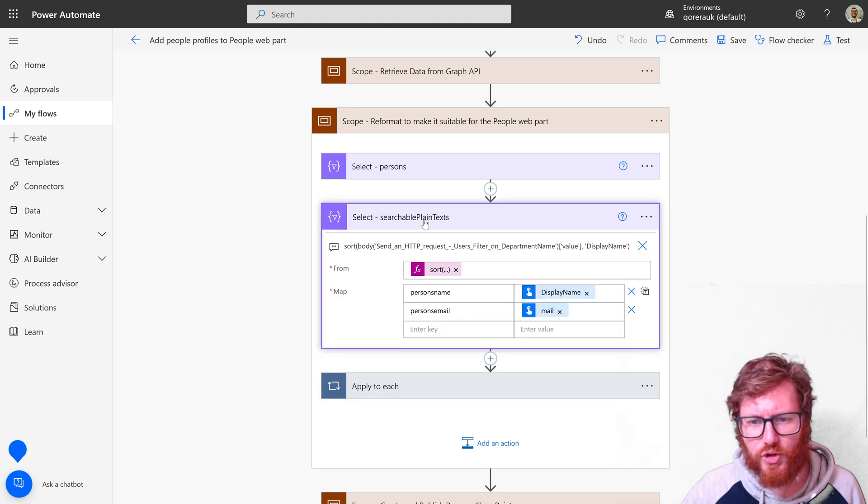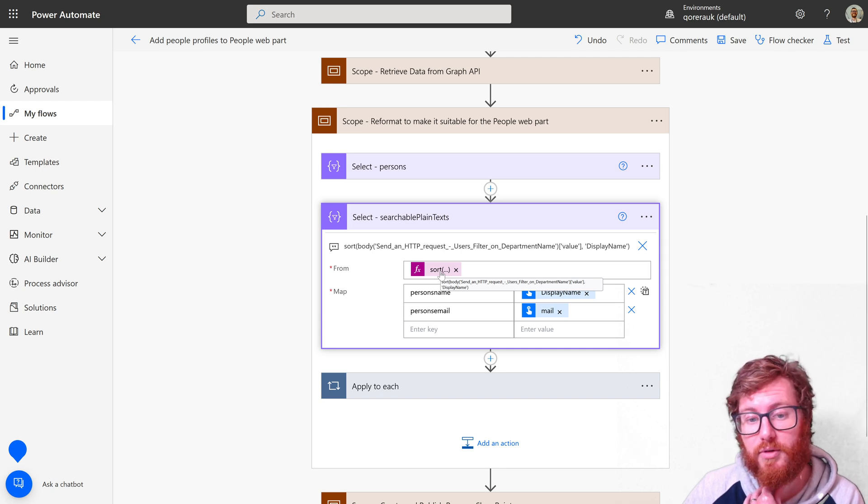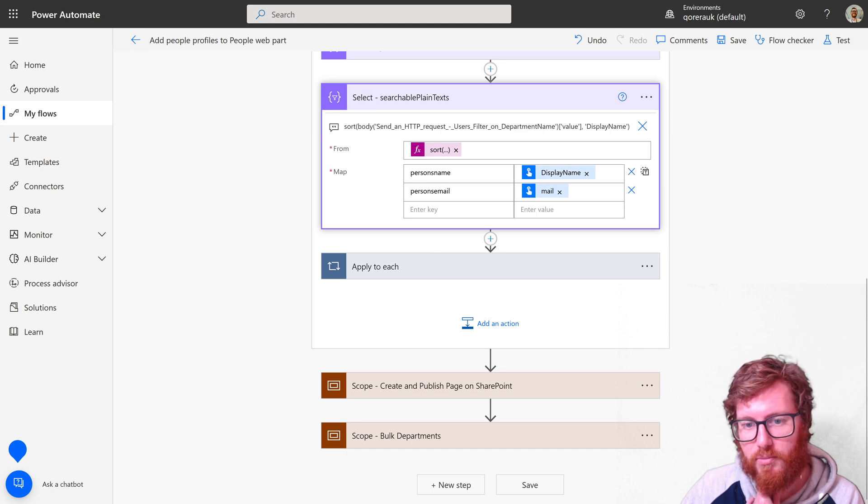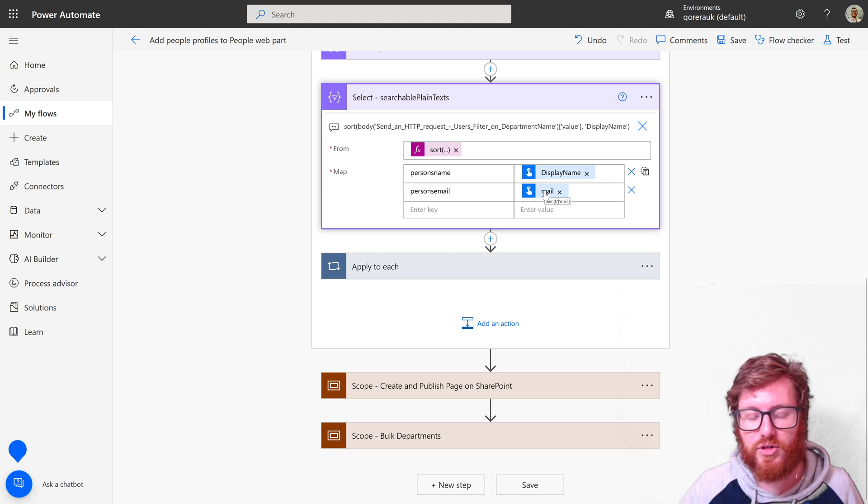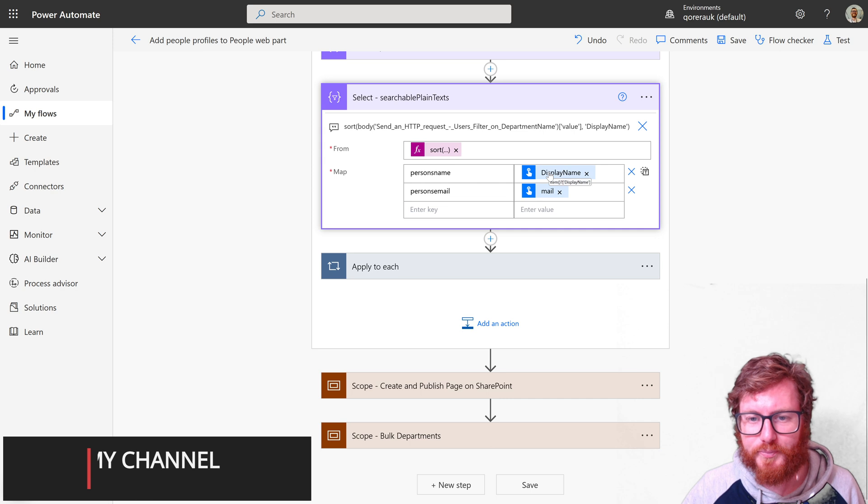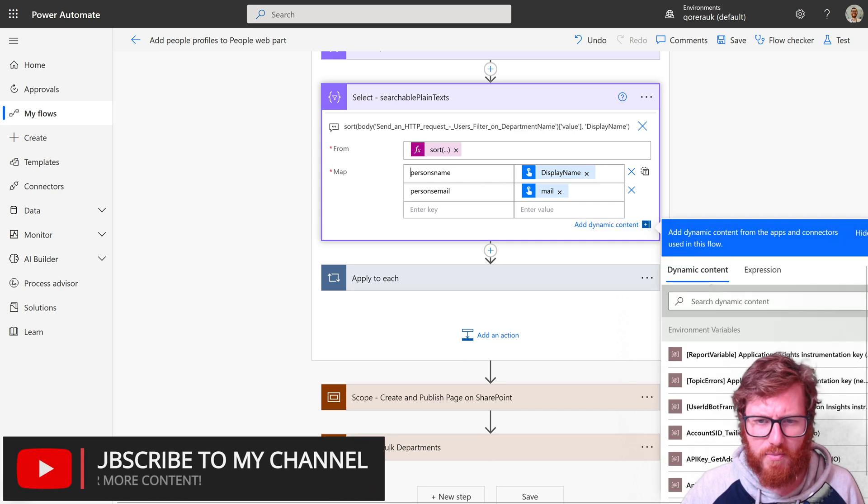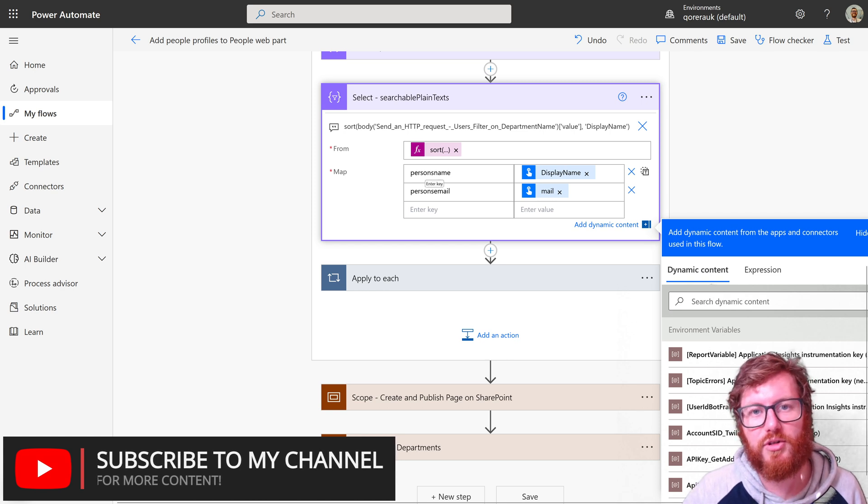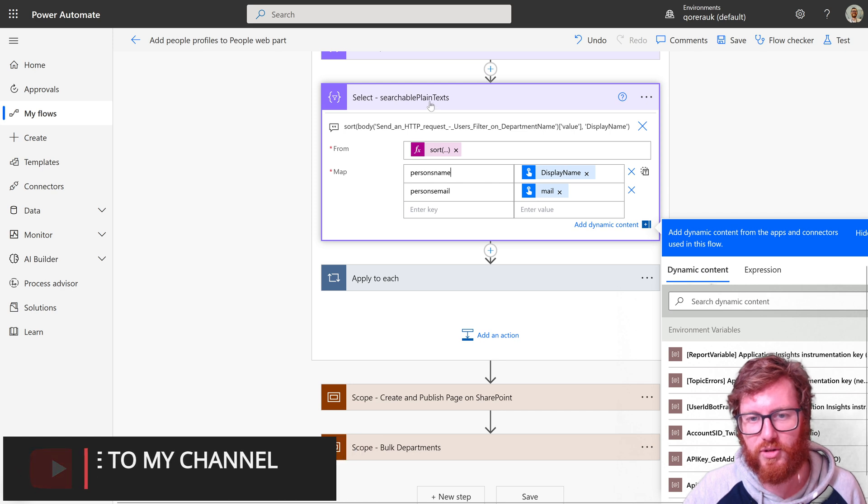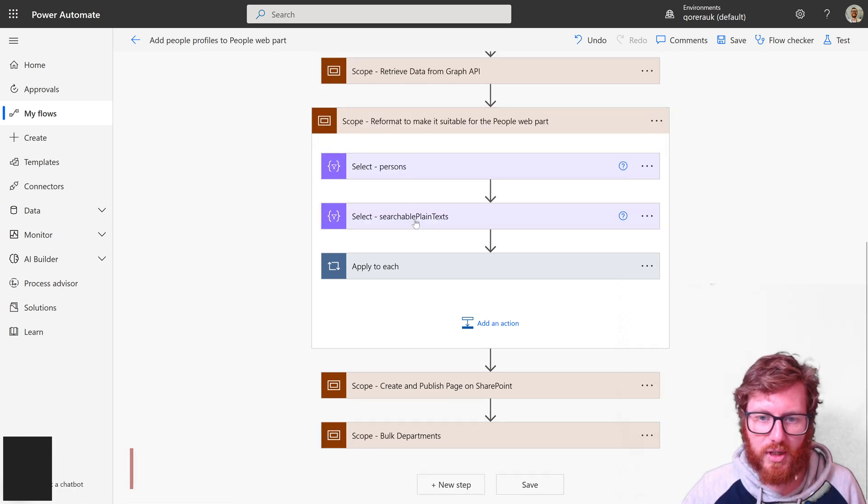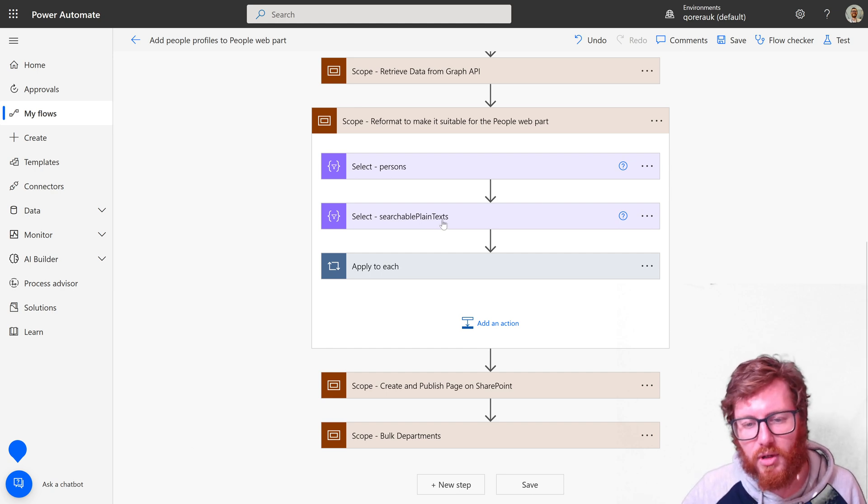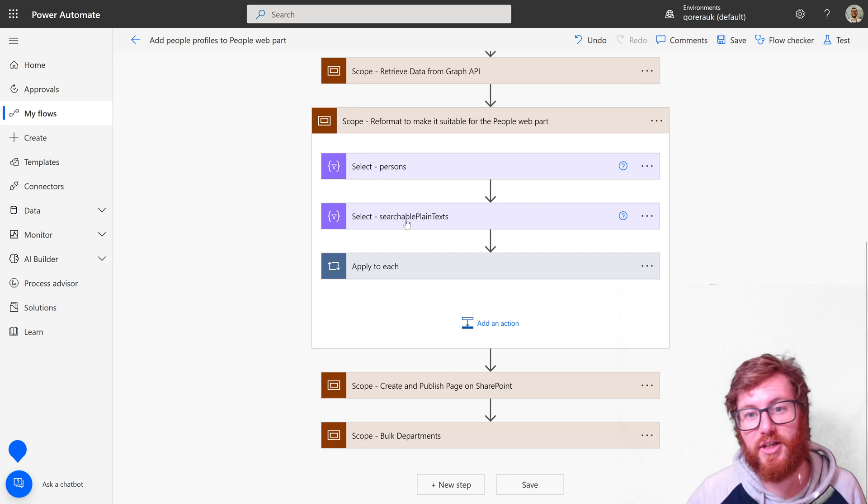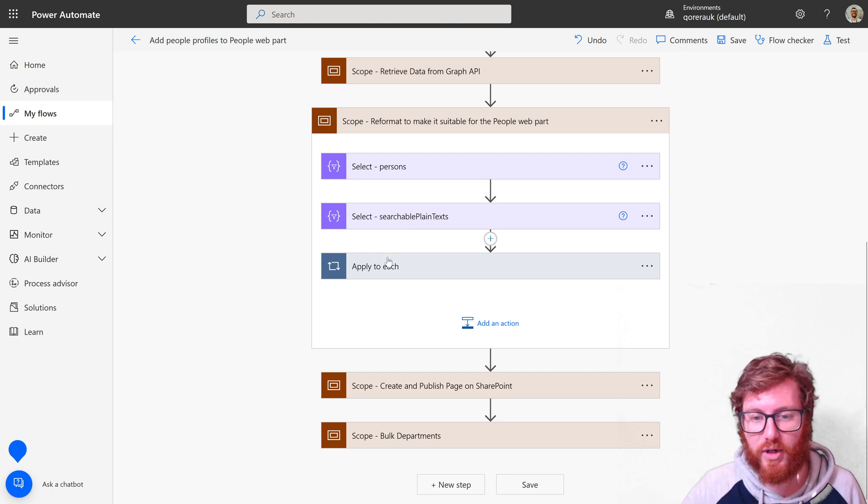The searchable plain text is pretty similar. The from is exactly the same expression. The person's name key and the person's email use the same kind of reference—to the email and the display name. Use the same key name because obviously that's what the SharePoint web part is expecting. So don't change this to something different. The persons we can easily use in our people web part. The searchable plain text actually needs to be reformatted even more, and that's why you see this apply to each.